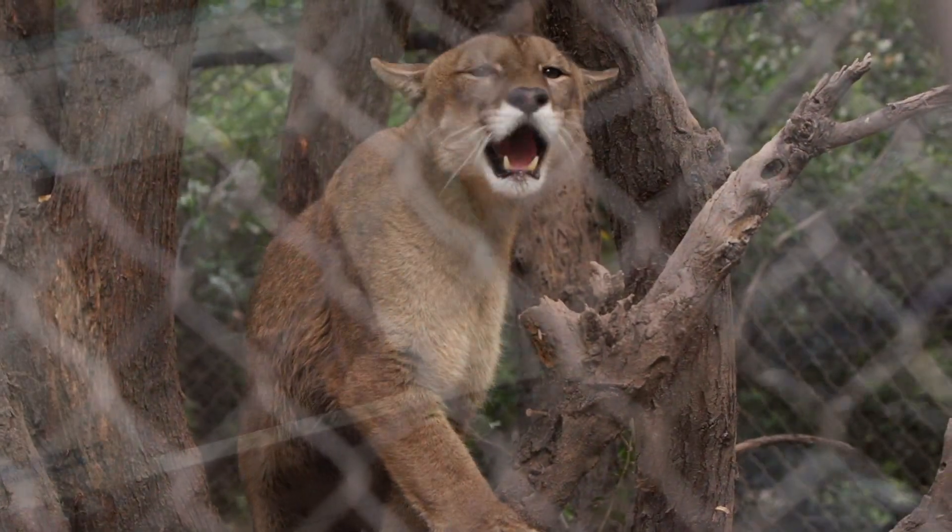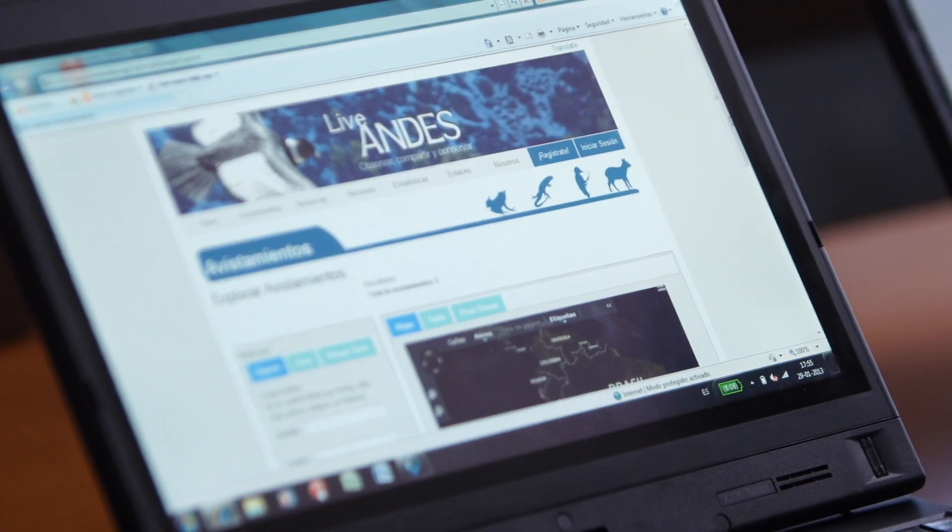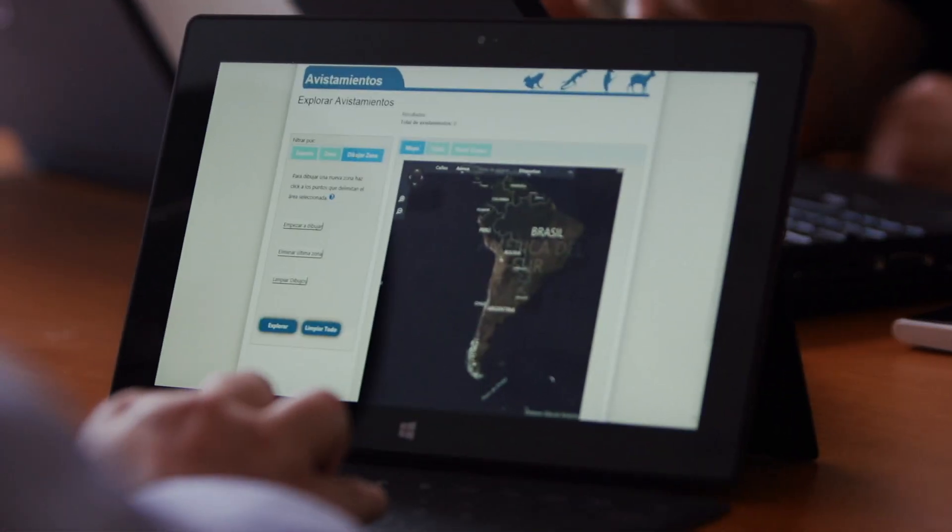Life Andes is a software that we have been creating for the last two years to understand where these wild species are and trying to share that information with the scientific community, park rangers and people at large. Life Andes fits into this new paradigm of science — what's called e-science — where you have huge amounts of data.